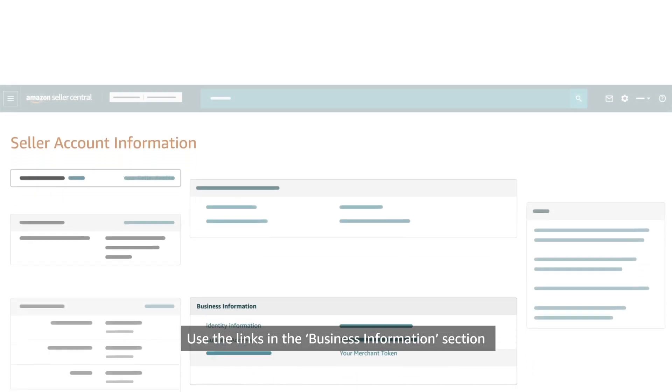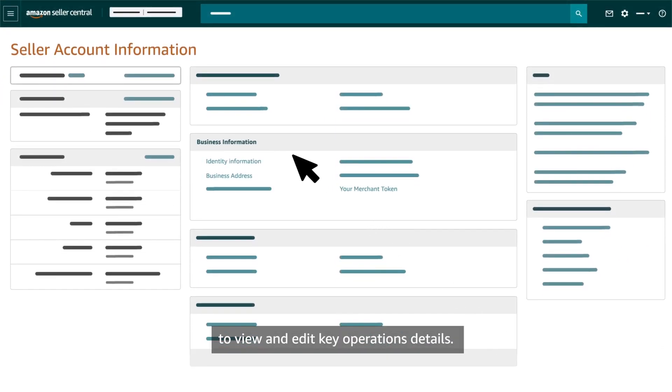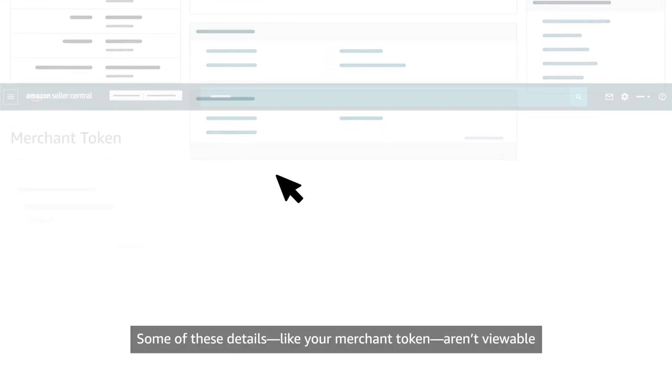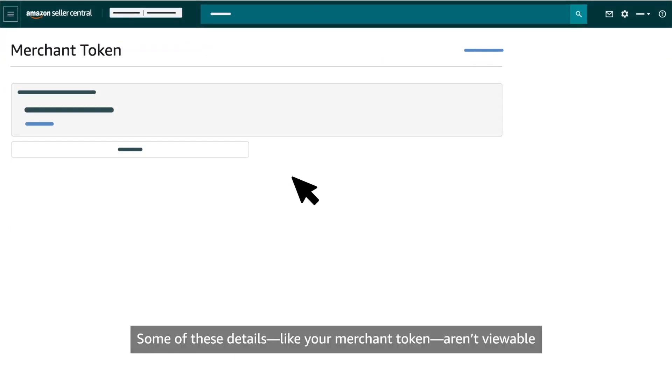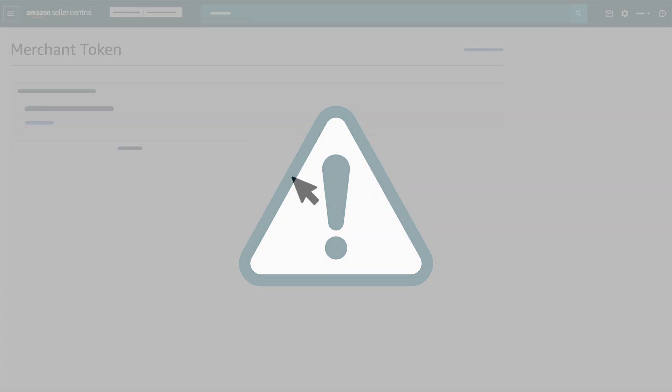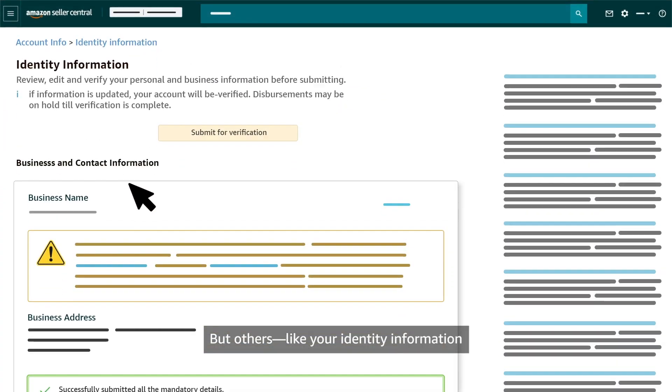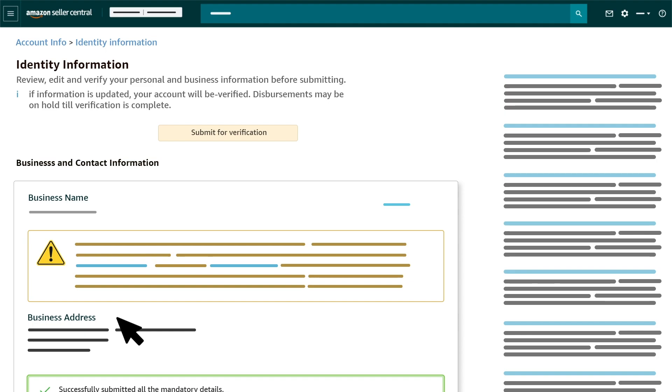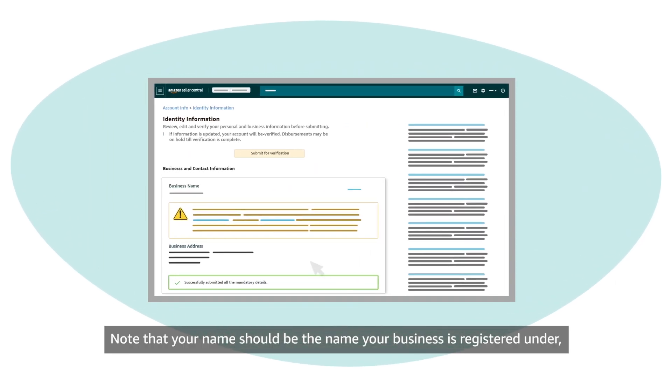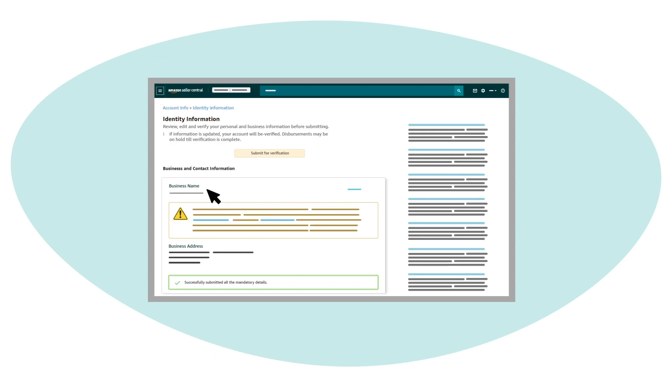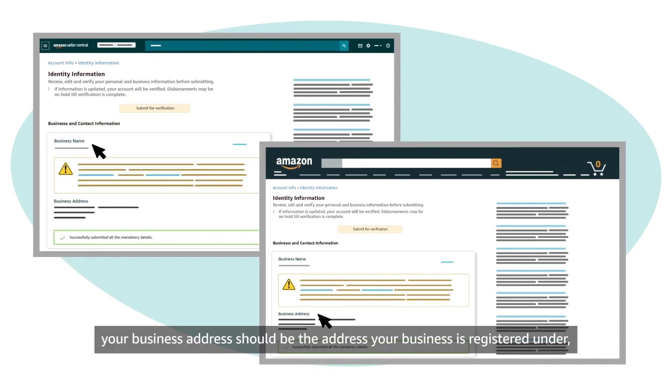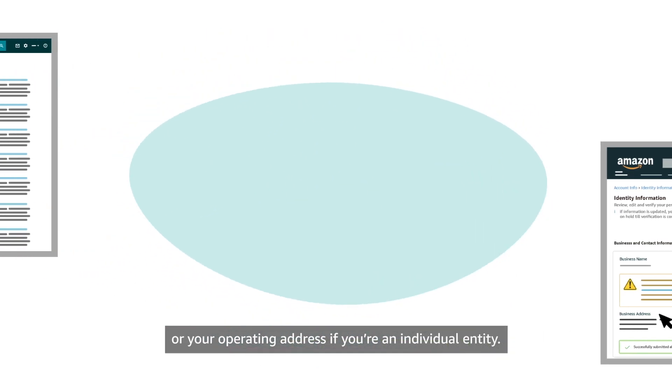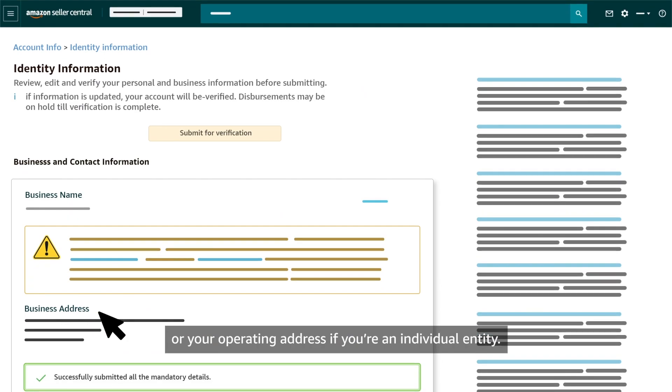Use the links in the Business Information section to view and edit key operations details. Some of these details, like your merchant token, aren't viewable in the Amazon store. But others, like your identity information and business address, are viewable on your public seller profile. Note that your name should be the name your business is registered under or your name if you're an individual entity. Similarly, your business address should be the address your business is registered under or your operating address if you're an individual entity.